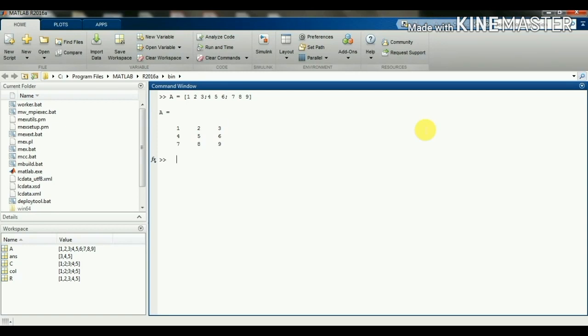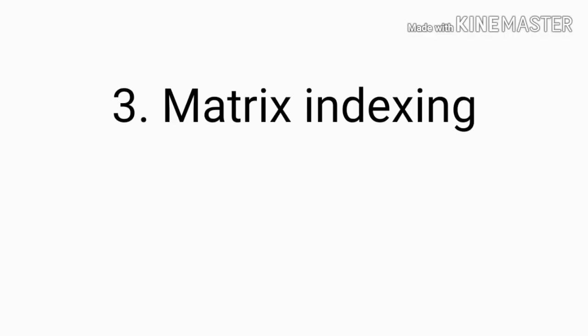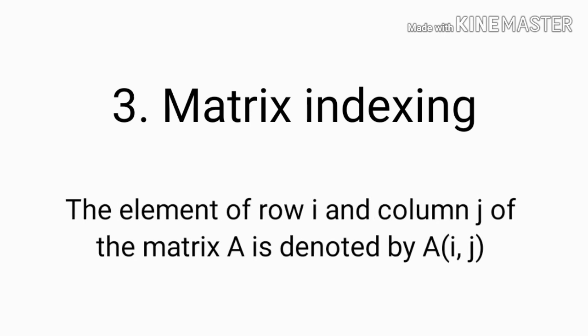Now we can access any element or value from this matrix by specifying the location. Suppose I want to access the element in the second row and first column. I can write a(2,1) — 2 is the row number and 1 is the column number — so we are getting the value 4. In matrix indexing, each element has an index, and the element of row i and column j of matrix a is denoted by a(i,j).